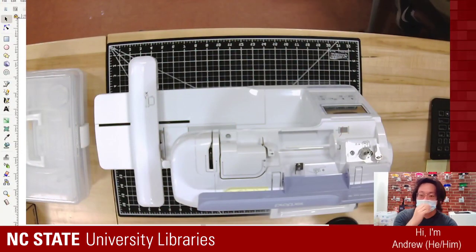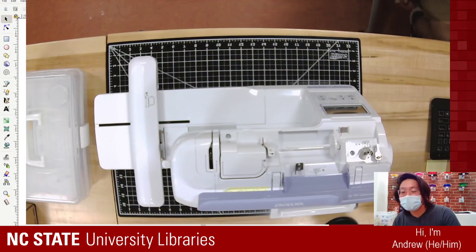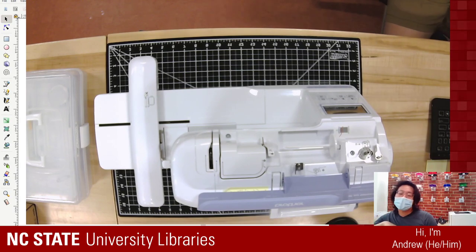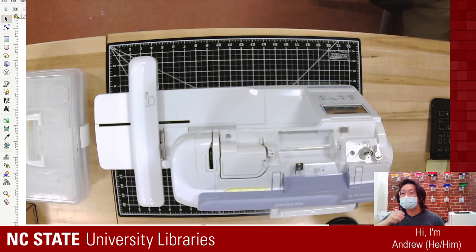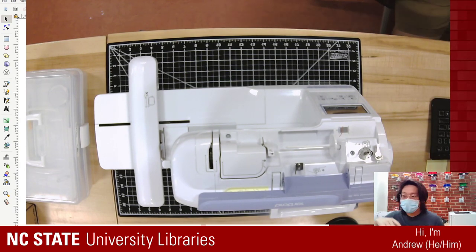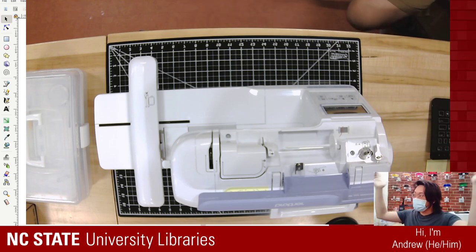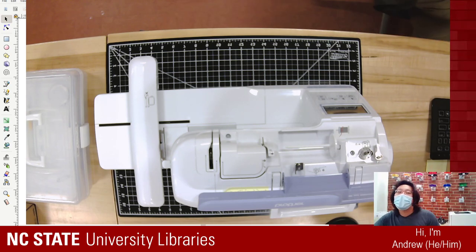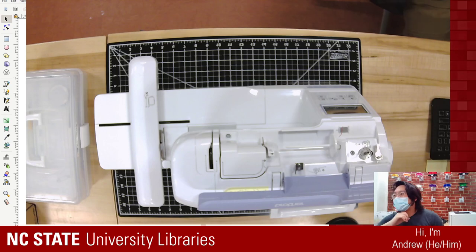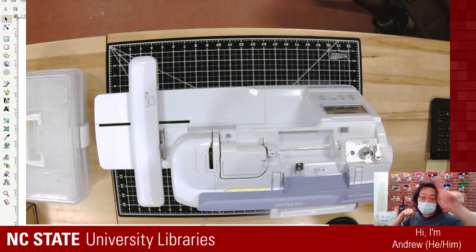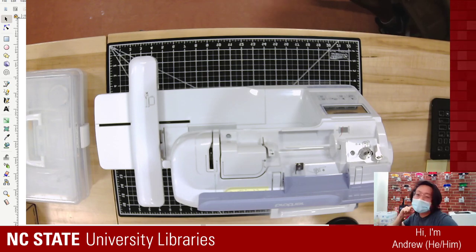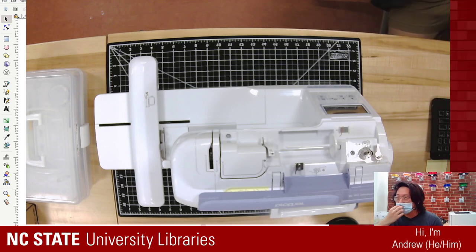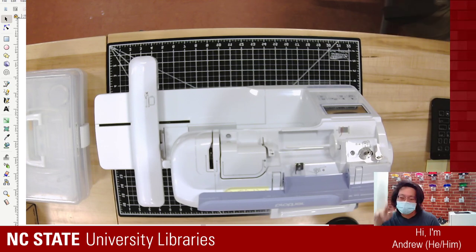Hello, beautiful people of the internet. My name is Andrew, I'm here with the Makerspace, and we are all here with the NC State University Libraries. I use he/him pronouns, and I'm coming at you live from the NCSU Hill Makerspace.